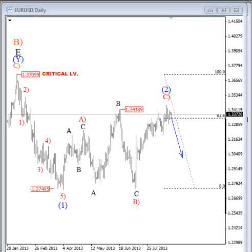Hello traders, my name is Gregor Horat and welcome to a new video analysis in which we will take a look at the Euro/Dollar, Dollar/Swiss, Dollar/Yen, and Gold.